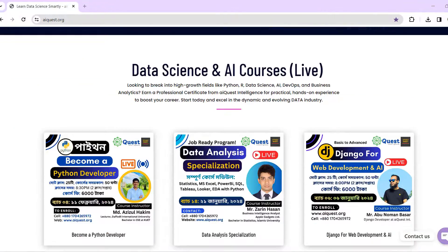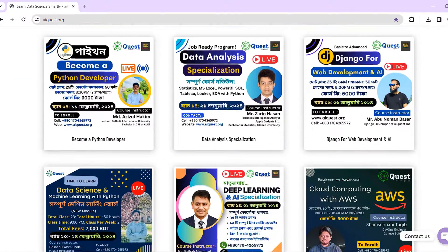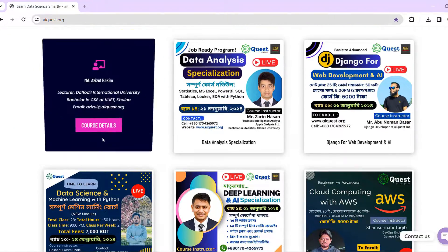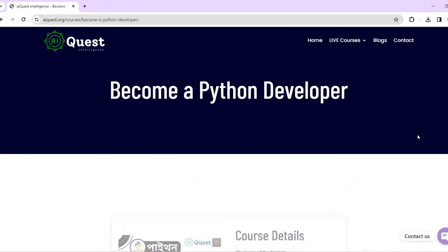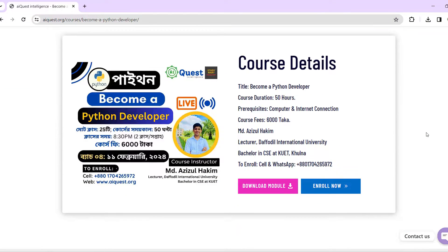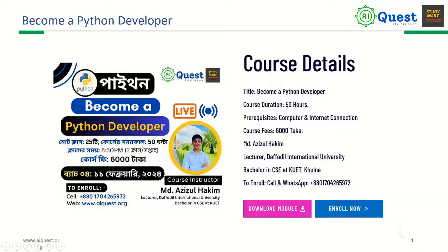Assalamualaikum. Today, become a Python developer. This course is about 5 hours. I am a professor at Daftal International University, and I am a professor at CSE.